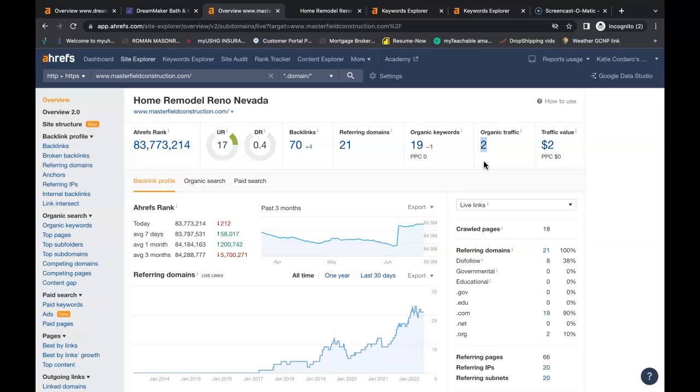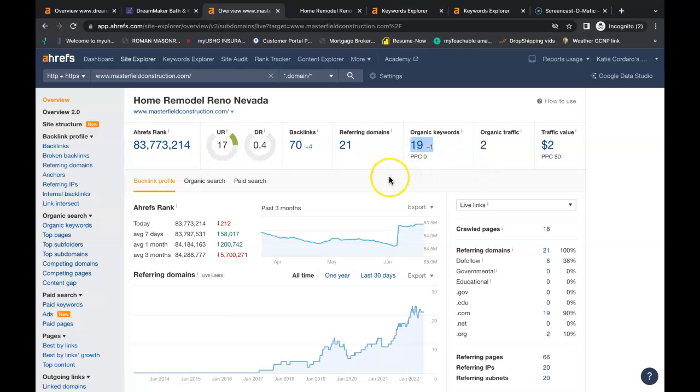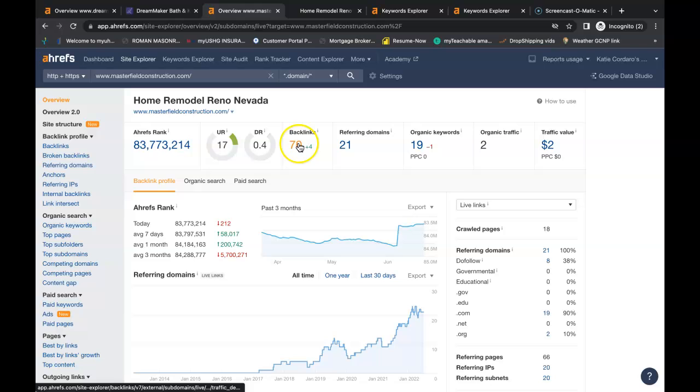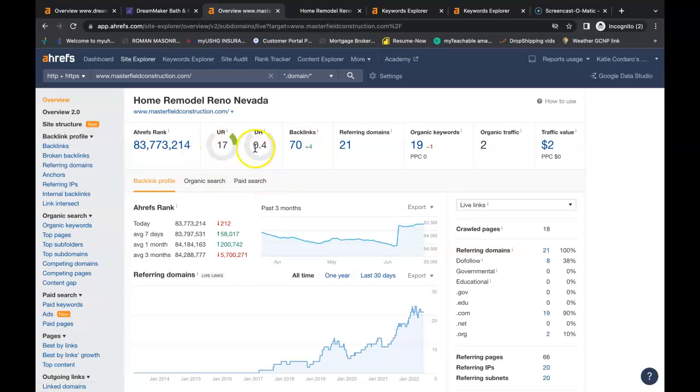You have over two people coming onto your website each month through an organic search. You're being found for 19 keywords. And you have 21 referring domains giving you a total of 70 backlinks. These backlinks here is what's giving your website your power and your trust. And you want these two numbers to be as high as possible and as close together as possible as well. You want to shoot for a ratio of one.